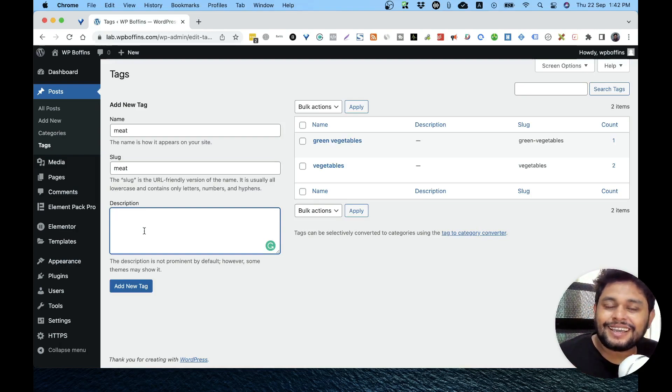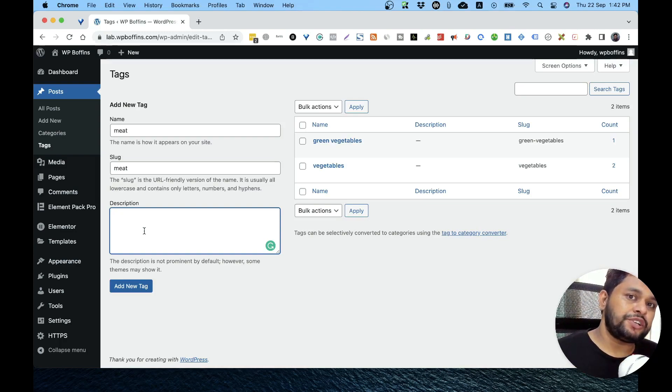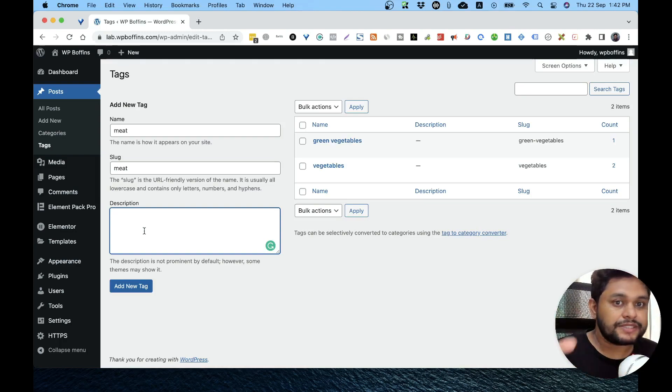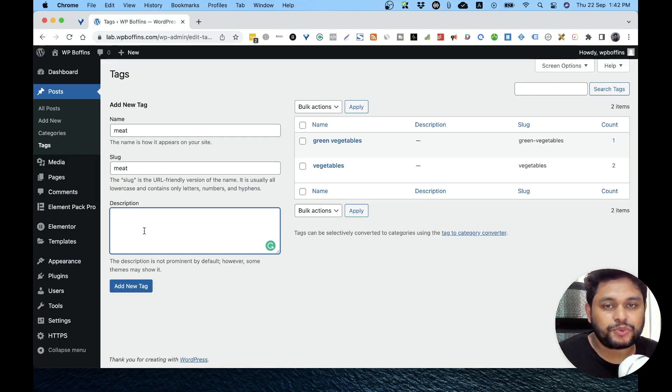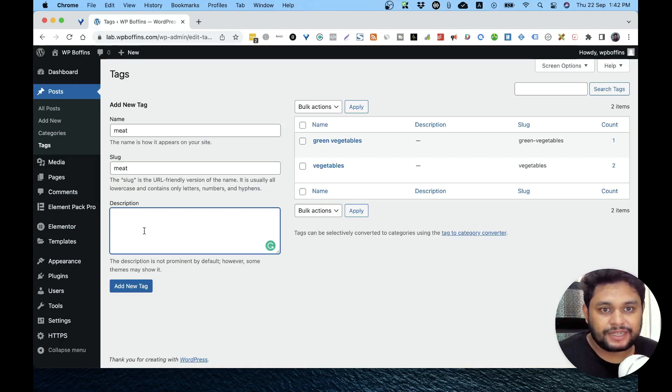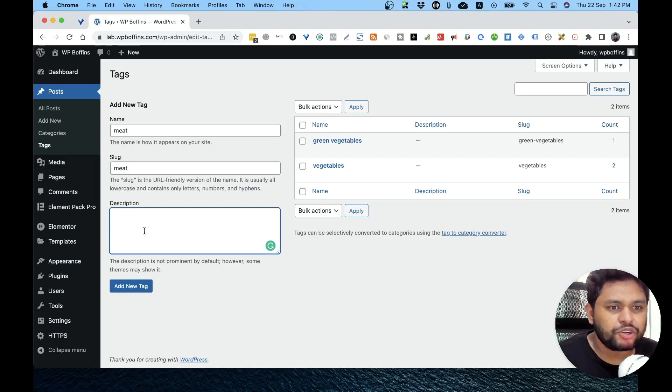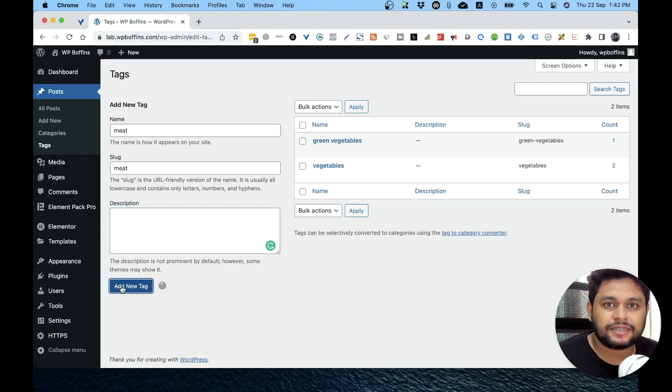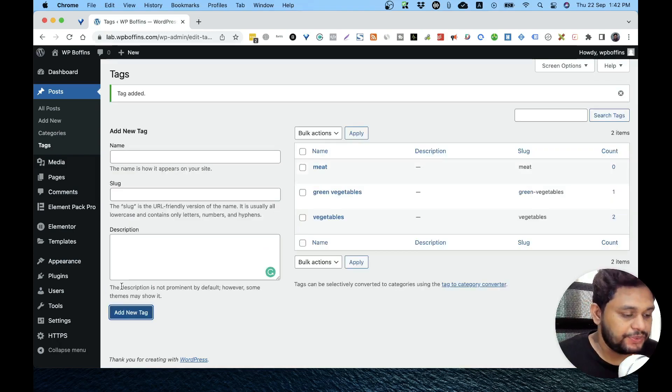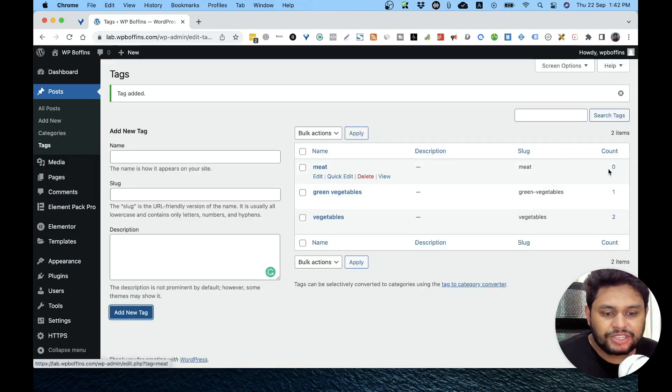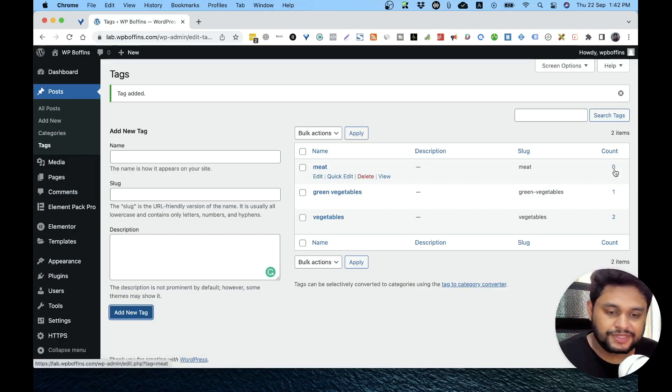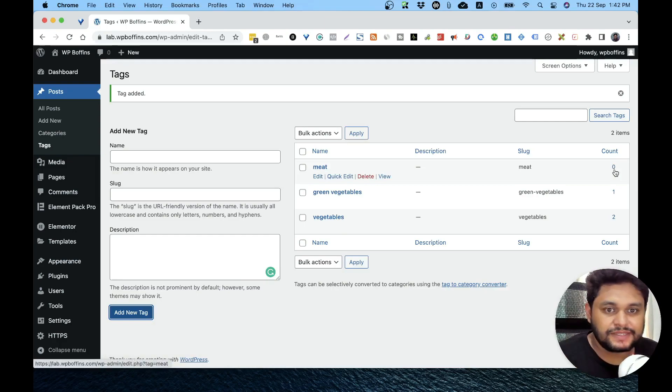Description is like a meta description for the search engine and also for the user, if your theme supports a good design and shows the description of the post. You can also write that if you want. For now I'm not giving anything and I'm just hitting add new tag. Now there is no count because I haven't added this on any blog post or even in a page.